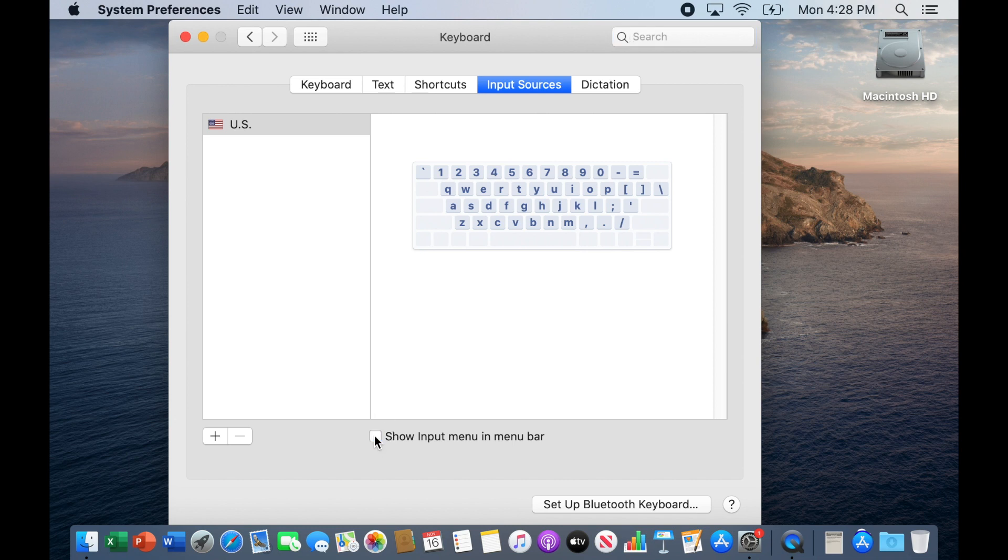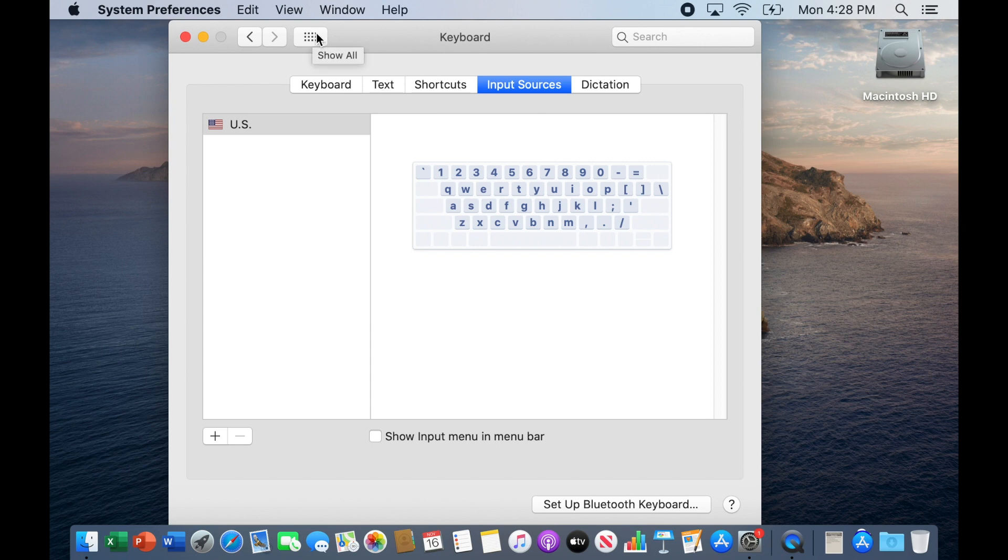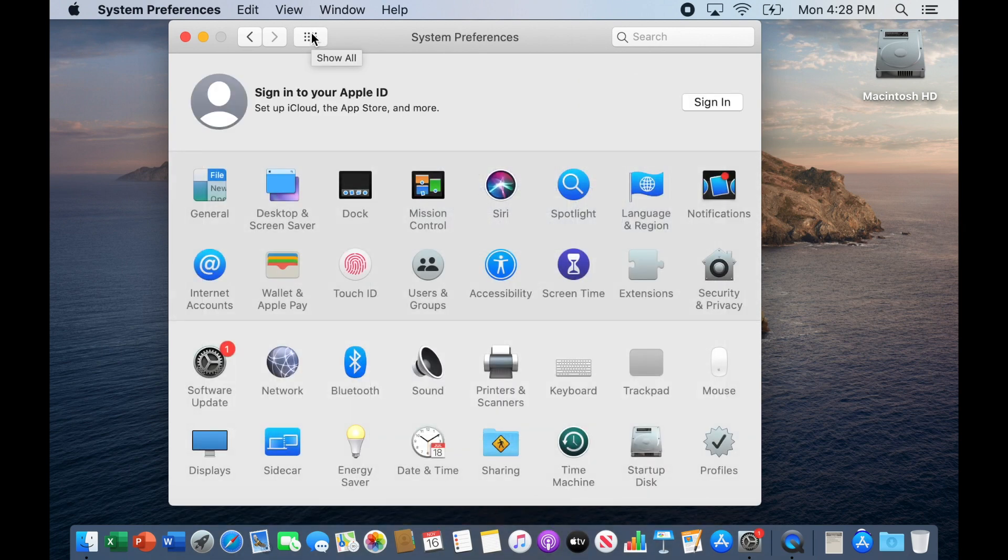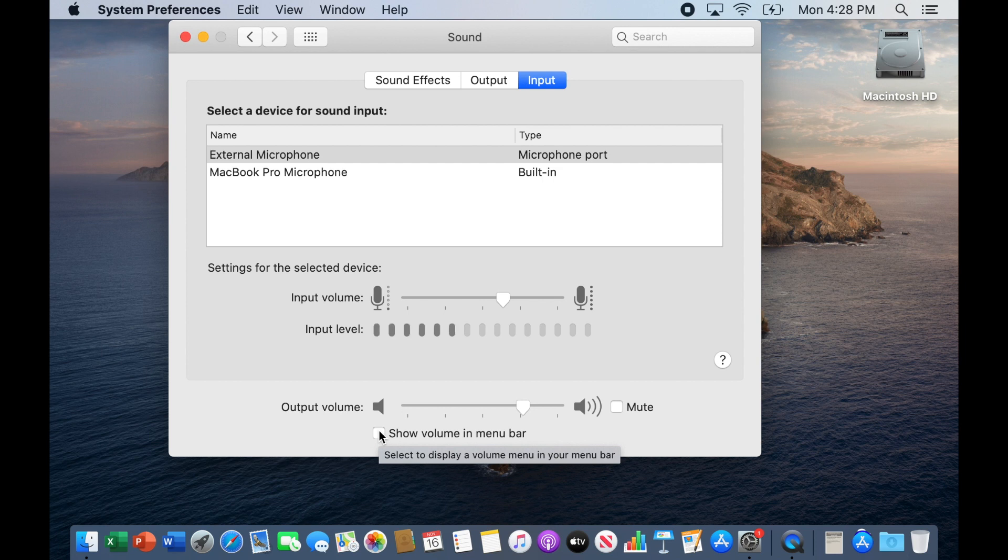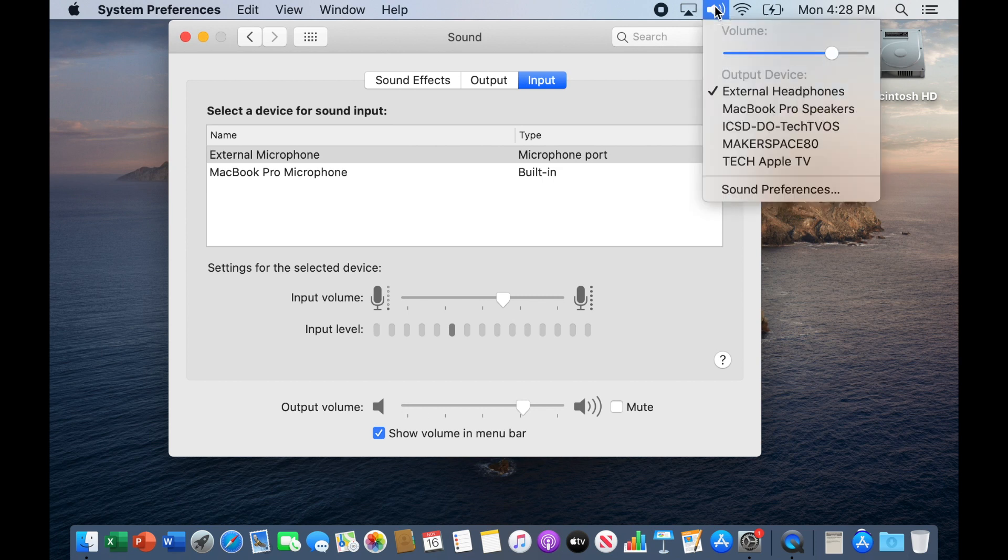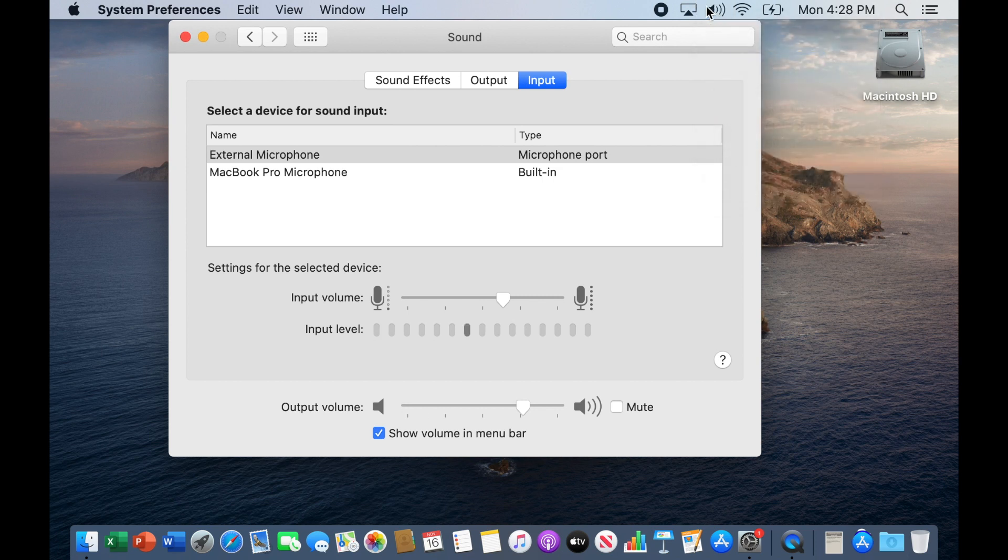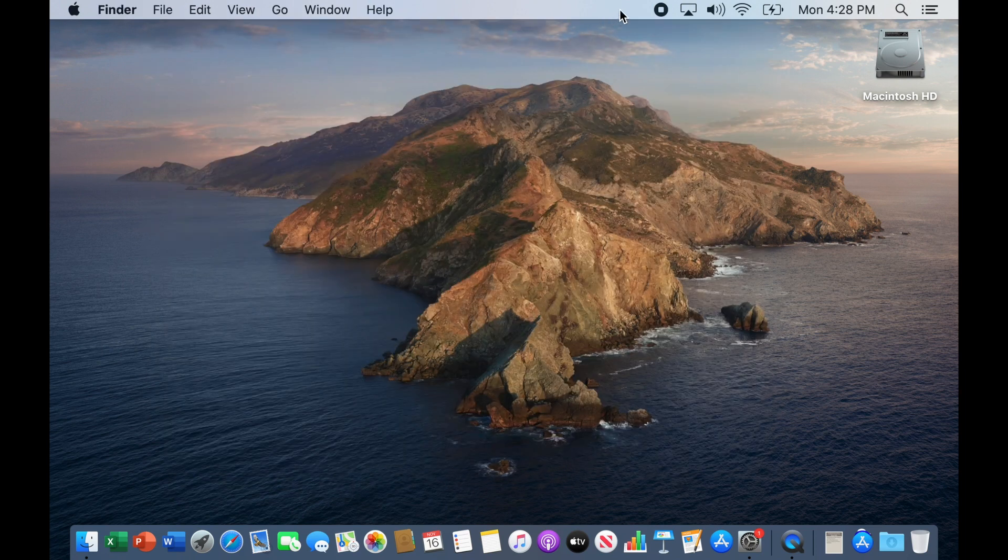What I do really want is the little speaker icon that changes the sound volume and the sound output. So I'm going to go here and show all. And I'm going down here to my sound, and I'm going to show the volume in the menu bar. Now I have a little speaker up here. Very helpful. I can choose what type of output I have.